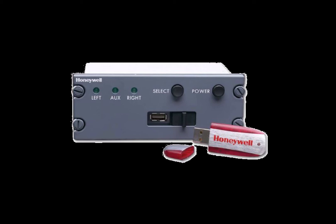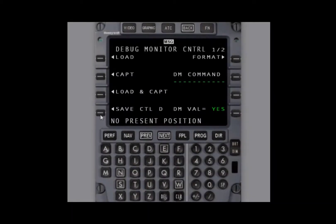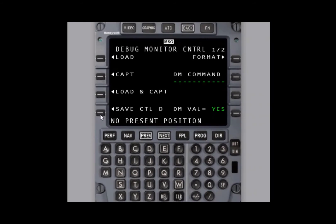Select save Control D. Next, you will see opening capture file. This is the start of the procedure.